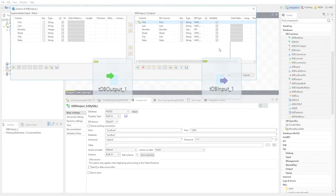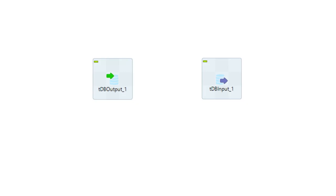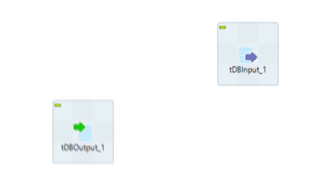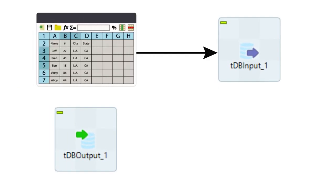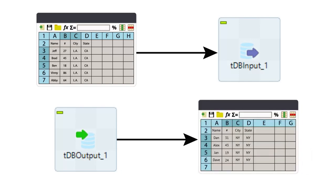The last step of the process is to define the operations you want to perform on the database table. With a TDB input component, you can read data from the table. With a TDB output component, you can create, clear, or drop tables. You can also insert, update, or delete data in the table, and much more.